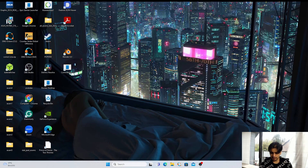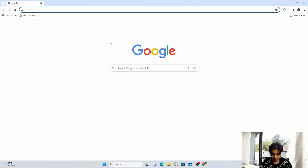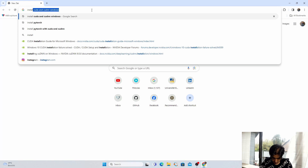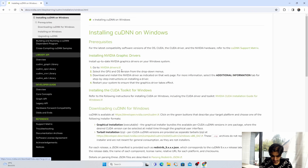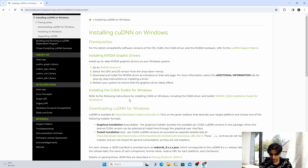Open your browser and search for "install CUDA and cuDNN Windows." Go to the install cuDNN Windows page and follow all the steps to install the toolkit and cuDNN. The first step is installing NVIDIA graphic drivers, but I'm skipping that and jumping to installing the CUDA Toolkit for Windows, because the CUDA Toolkit will automatically install the right version of NVIDIA graphic drivers. We need to make sure we install the right CUDA version based on our GPU architecture.